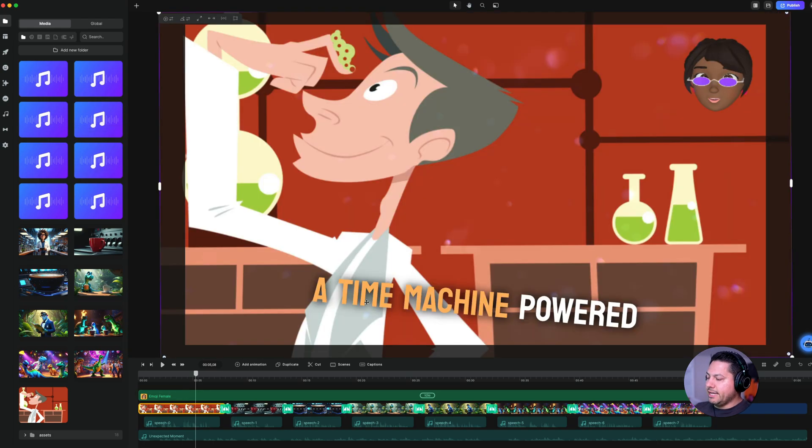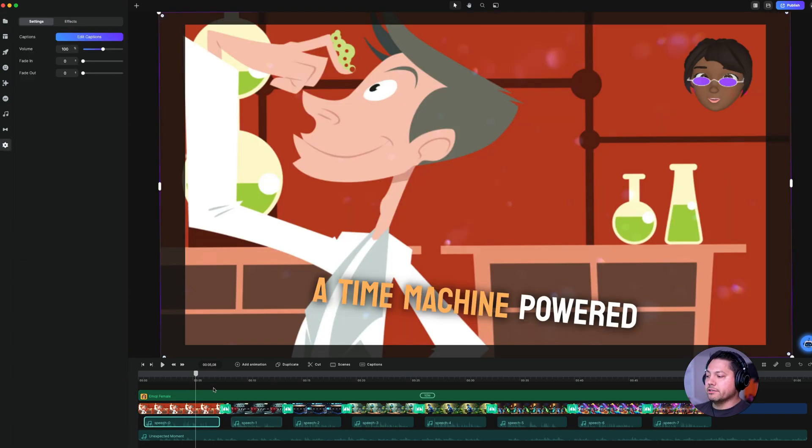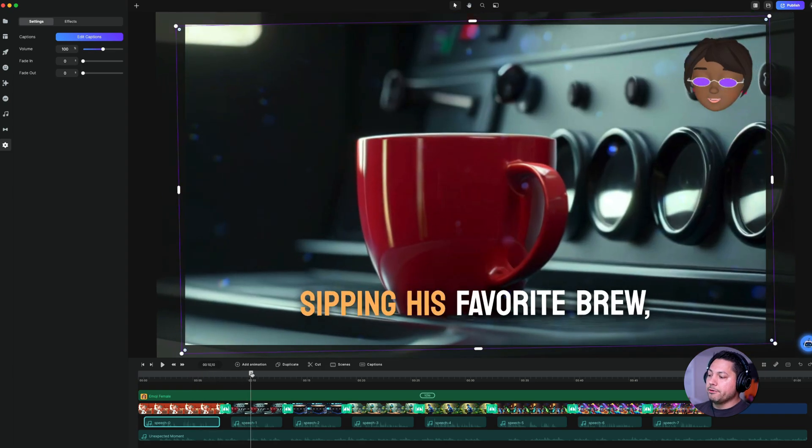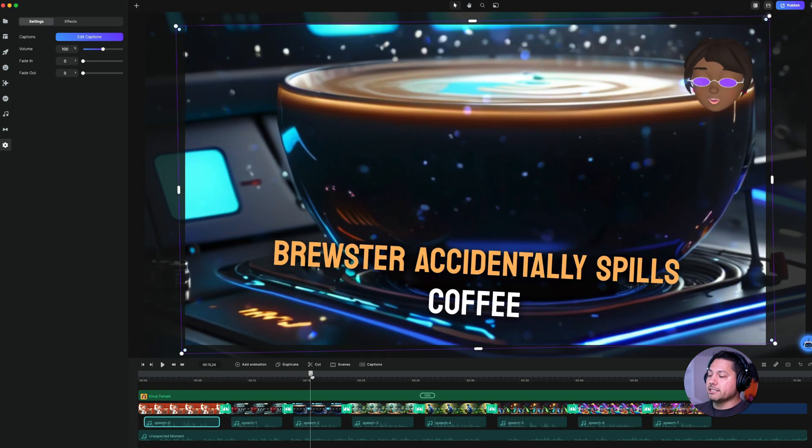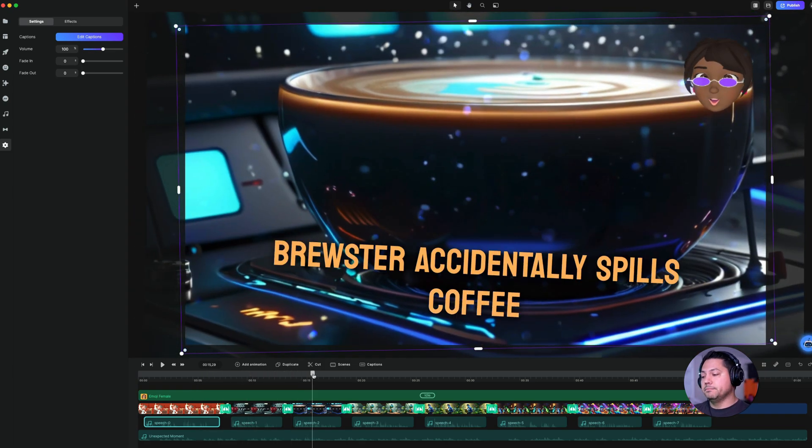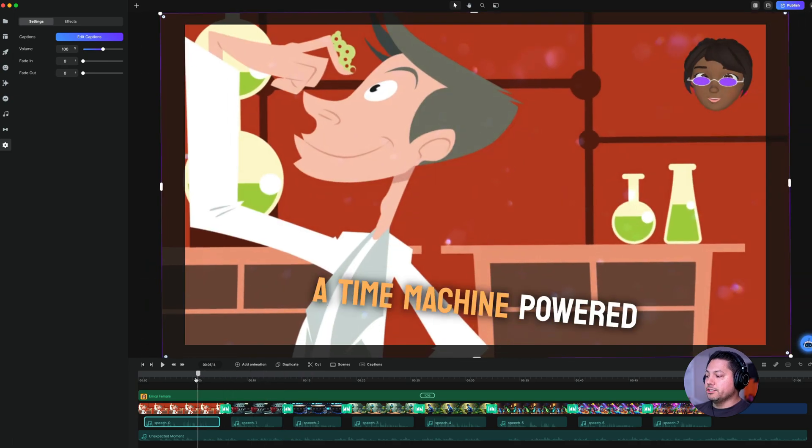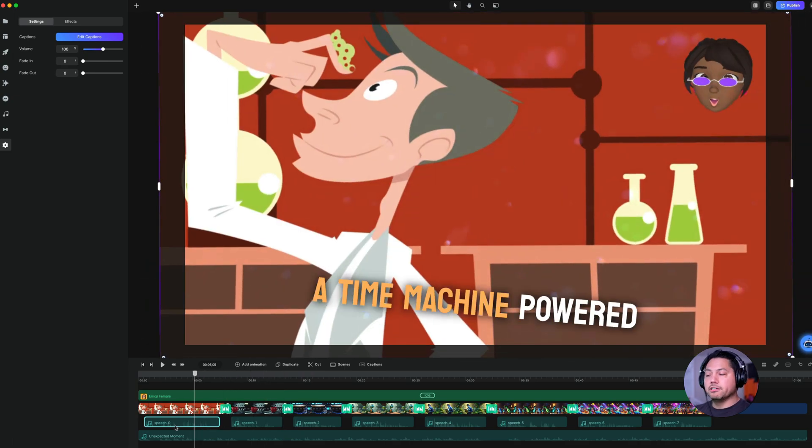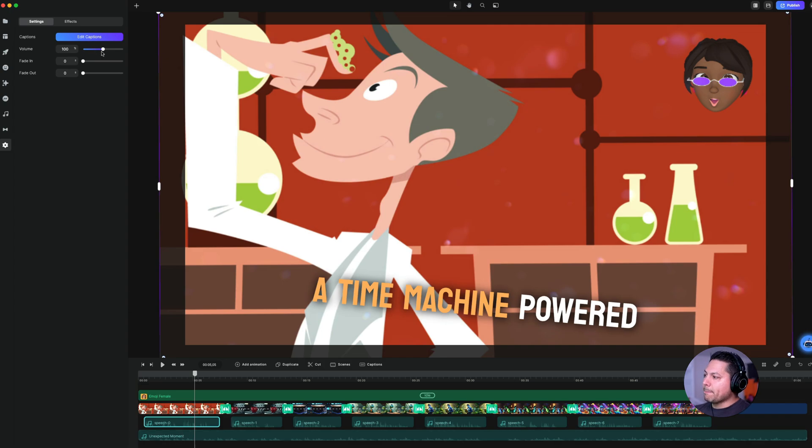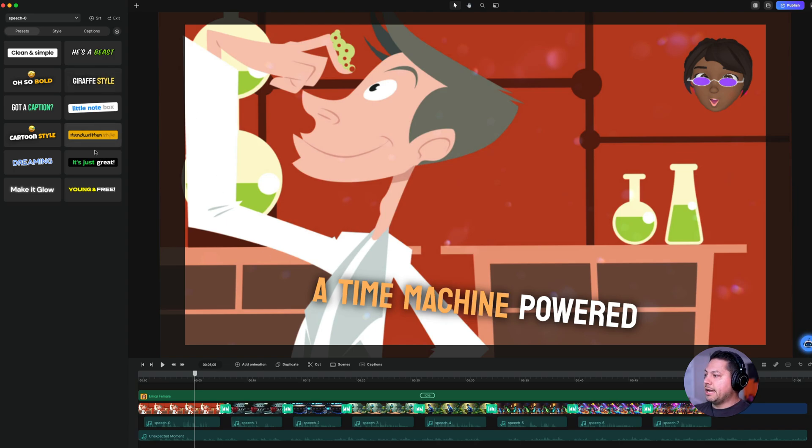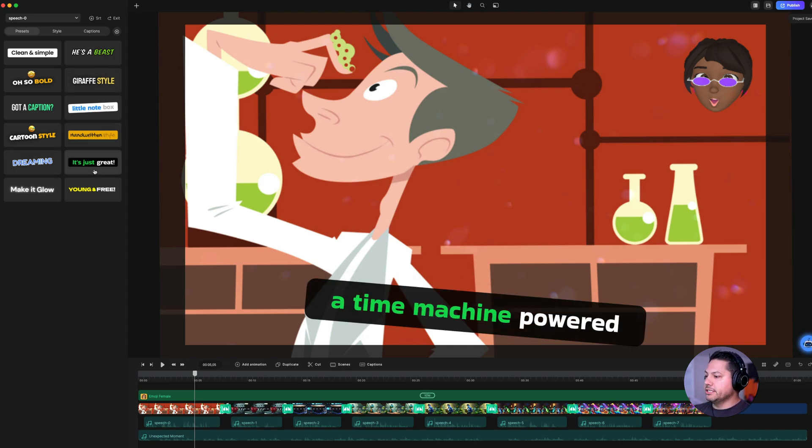Let's say that I want to adjust the speech. I've got my pre-made dialogue based off of the script that I provided and it's reading off the lines with my chosen female character voice. Well, I can click on speech one here or speech zero, I should say. And then here's where I can edit my captions. So maybe I didn't like the captions that I chose, I could choose a different style based off of that. I could change it to this guy right here.